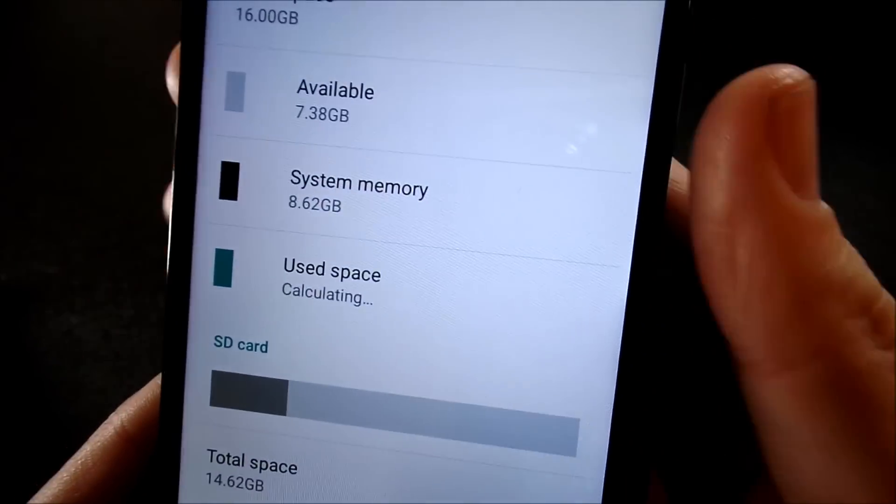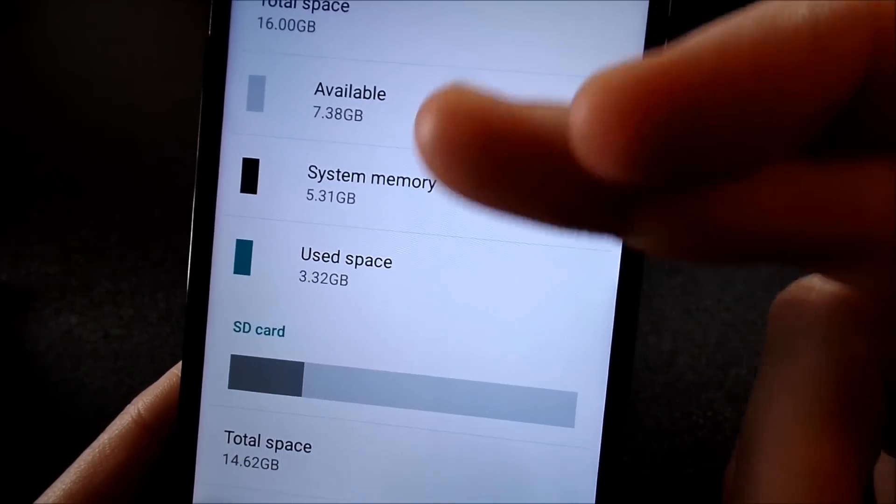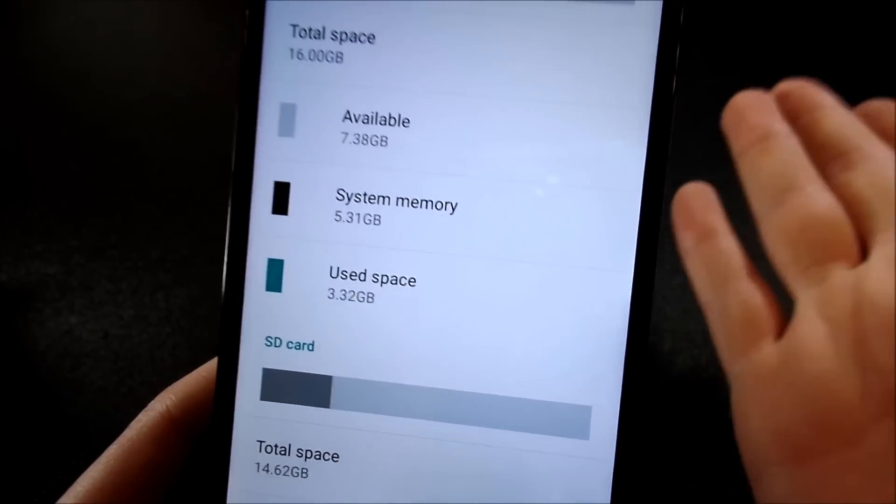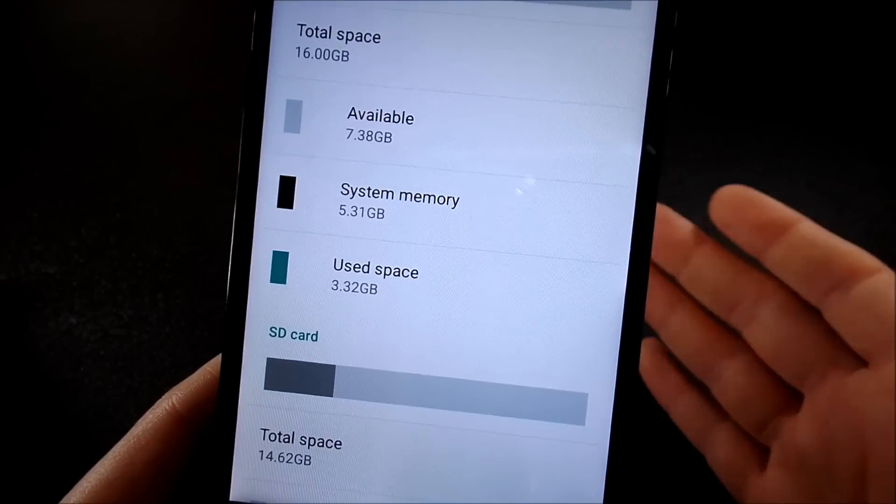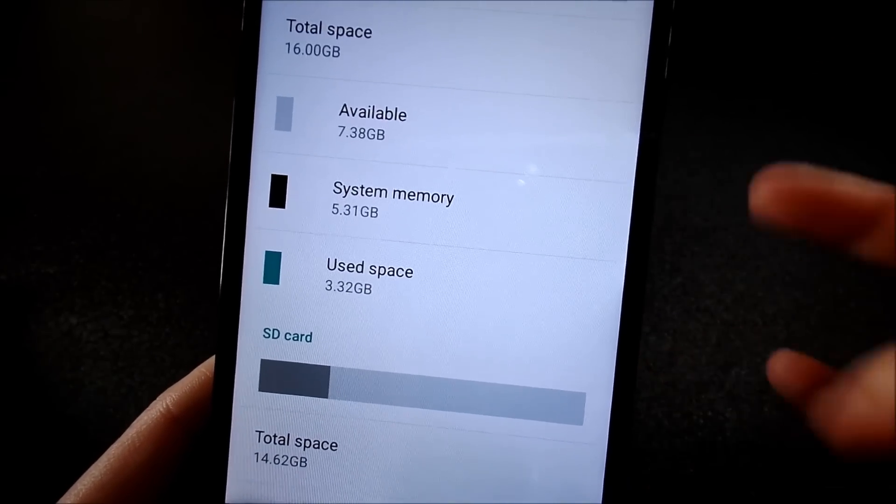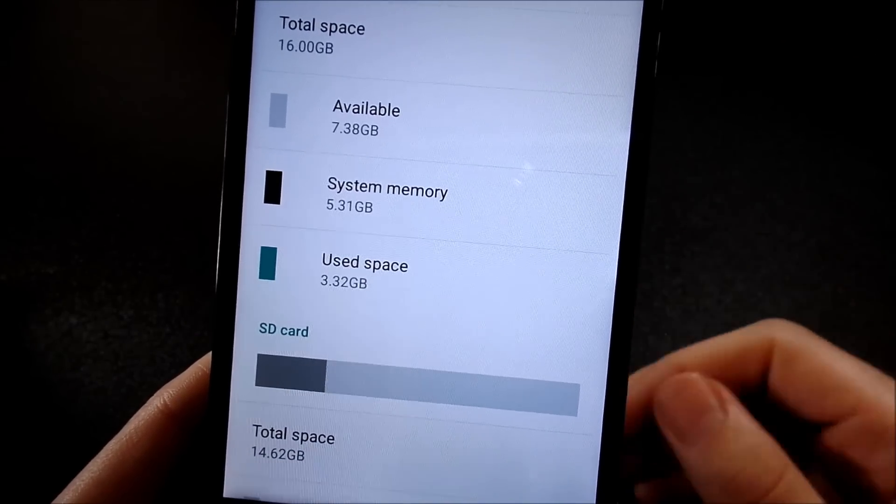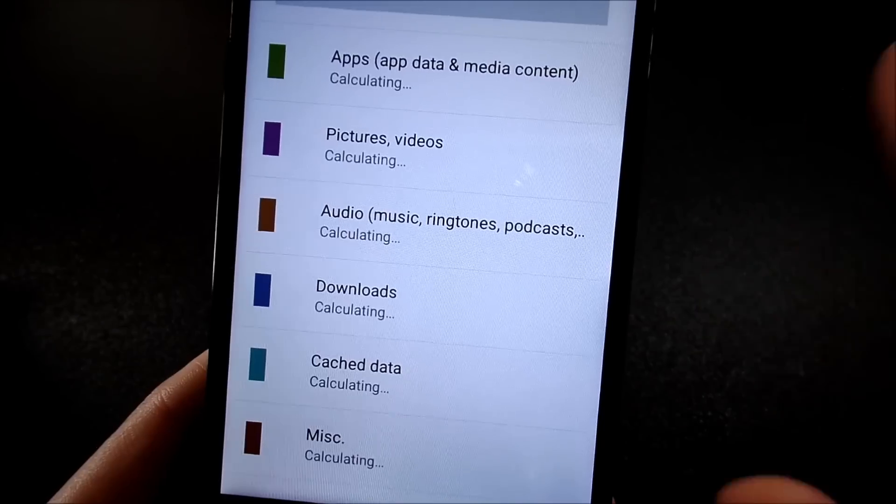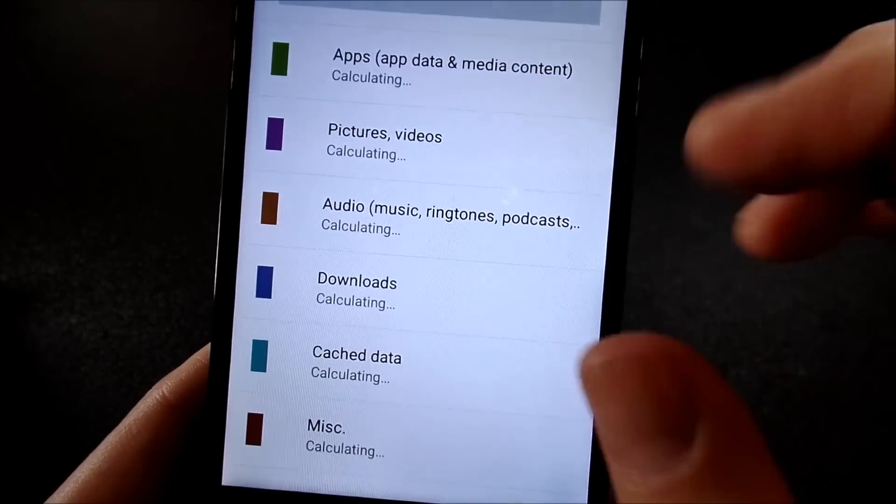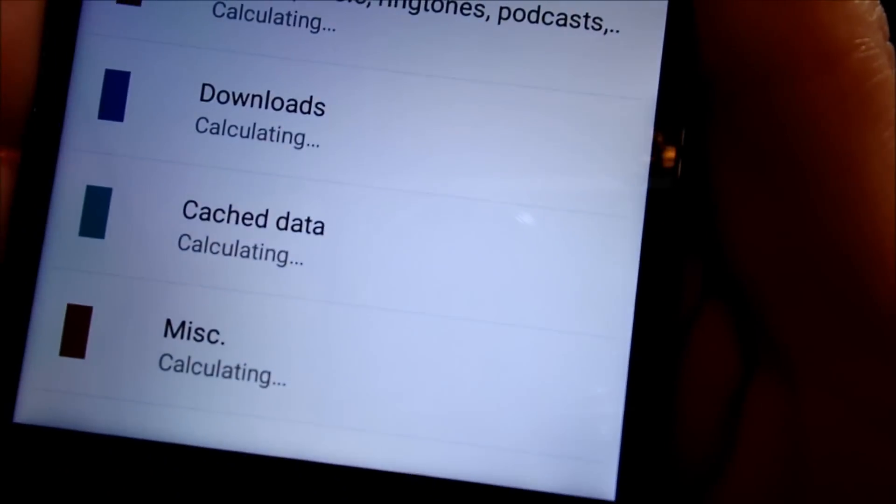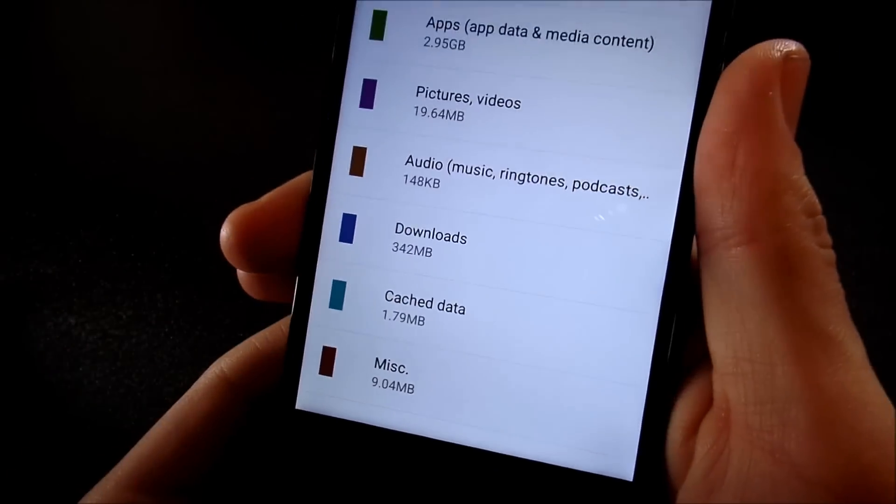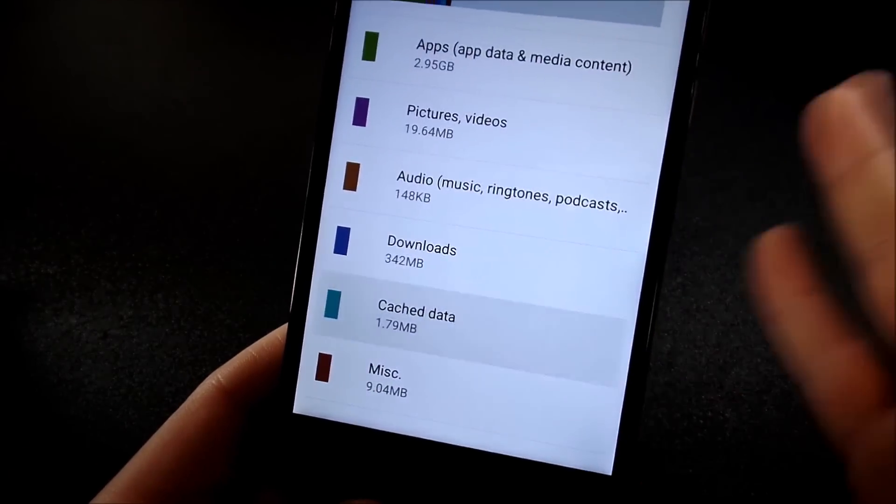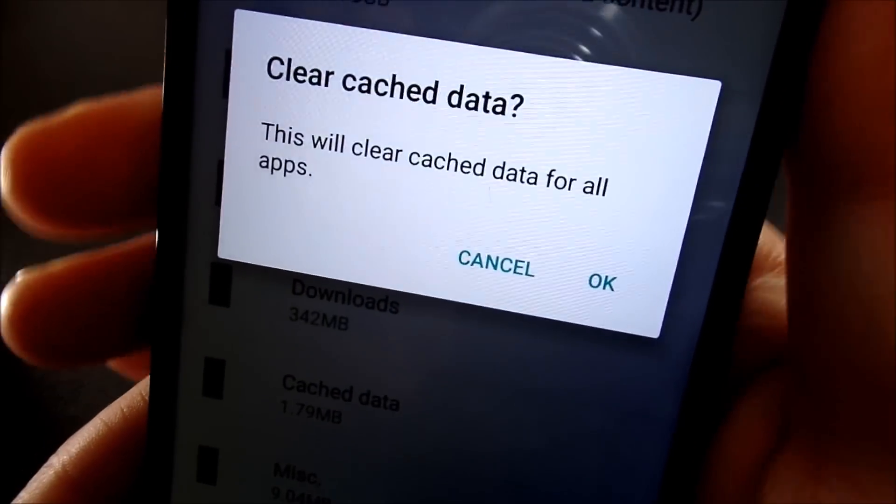Now, this might differ for you. You might see system cache available already in this menu if you're using something like a Samsung device or another skin device such as an LG device. But just find your use space and find cache data, let it calculate and go ahead and clear this cache data.